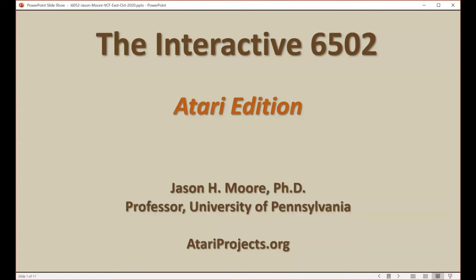Hi, I'm Jason Moore. I'm a professor at the University of Pennsylvania and today I'm going to give a demo of the interactive 6502 for the Atari home computers. You can find more of my Atari projects at atariprojects.org.